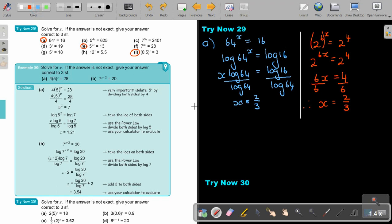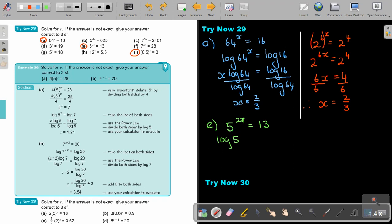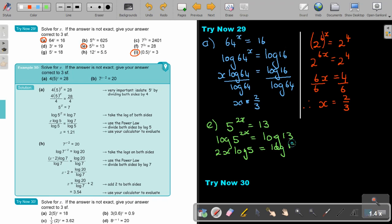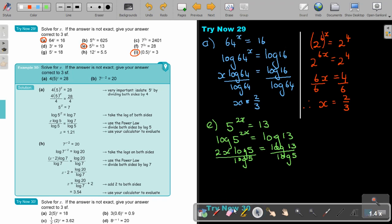Number E: 5 to the power of 2x equals 13. Put logs on both sides. This one cannot be solved with indices. Using the power log rule, bring 2x down. Then divide by log 5 on both sides, giving 2x equals log 13 divided by log 5.